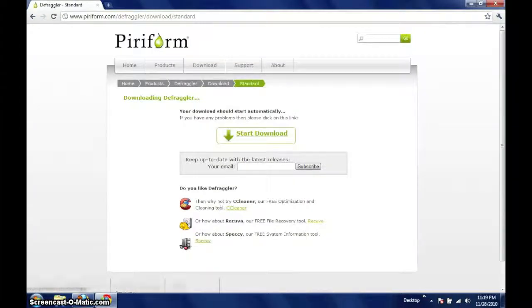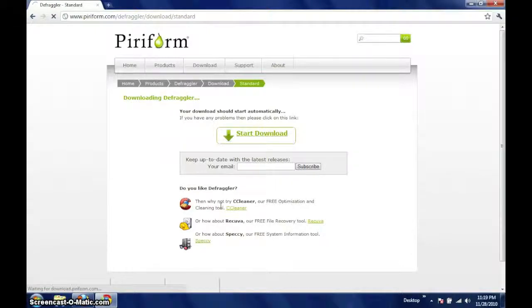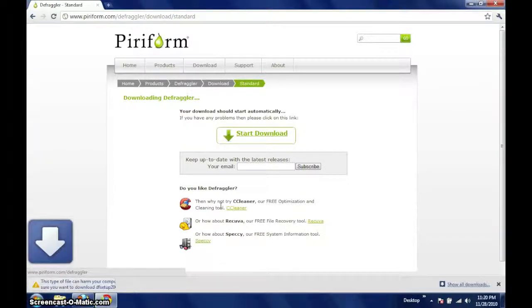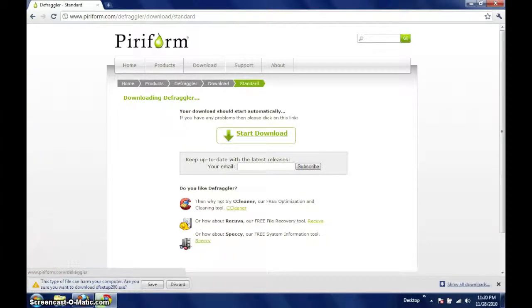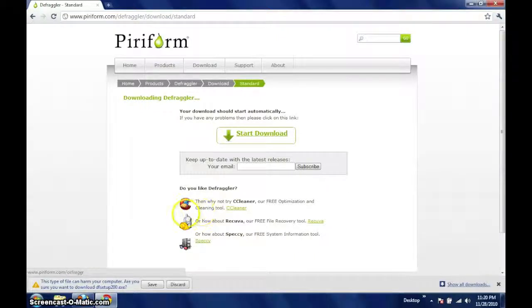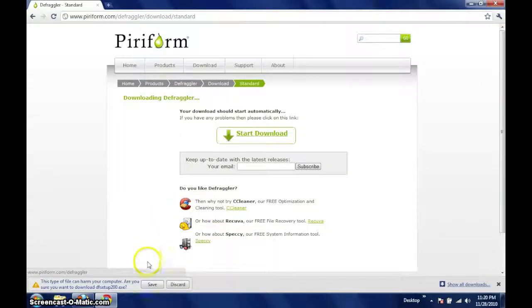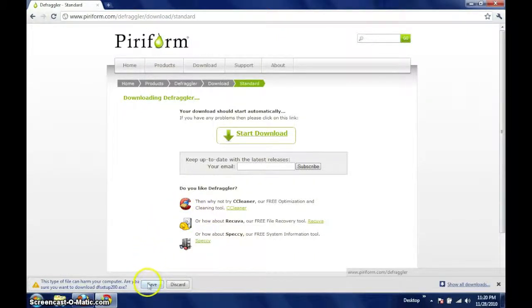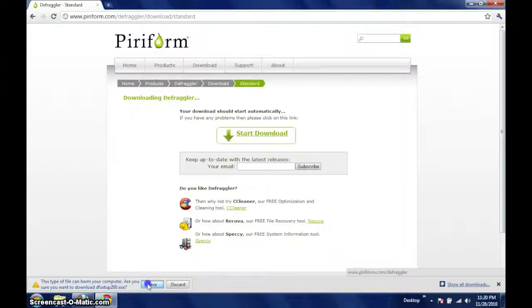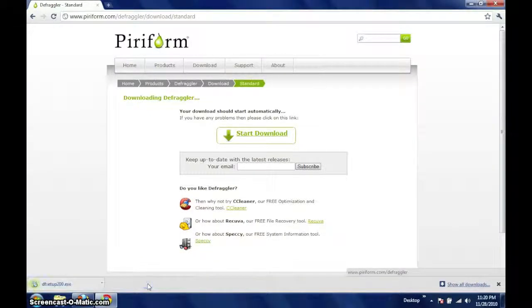Your download should now start automatically. If it does not, click on the start download link towards the center of the screen. In Chrome, a bar at the bottom of your window will ask you if you would like to save or discard this file, in this case press save.